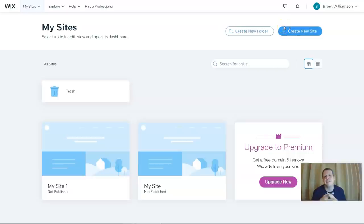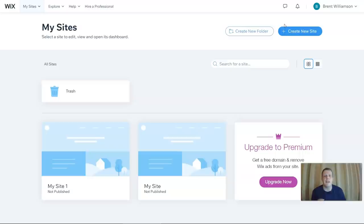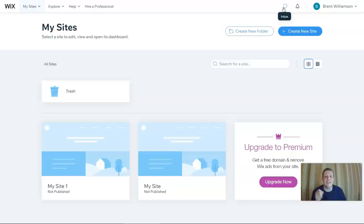Welcome back to some more great tips and tricks with Wix.com. Today we're going to be creating a website based around music. Please click subscribe and follow us, and let us know what you think about our videos in the comments section, so you don't miss any more awesome tips and tricks with Wix.com.